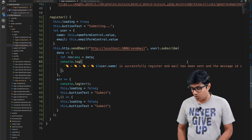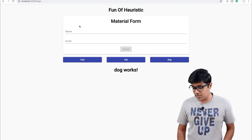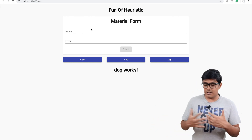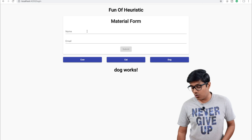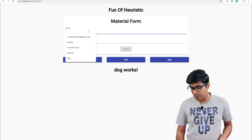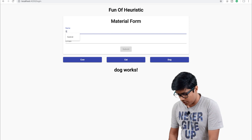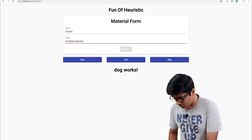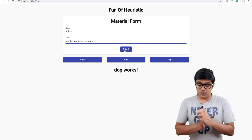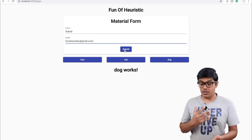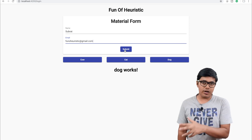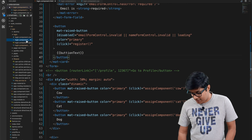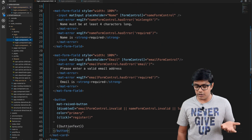I will use this older form from my previous videos. The user will enter their name — for example, I will enter 'Subrat' — and when I submit it, it will send me a mail saying you are successfully registered. I will show you that after showing the code.